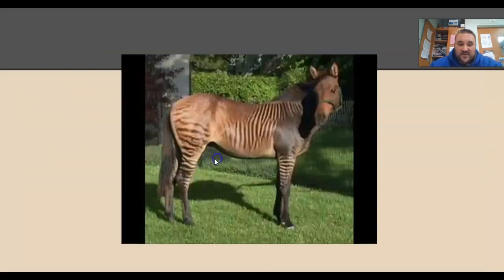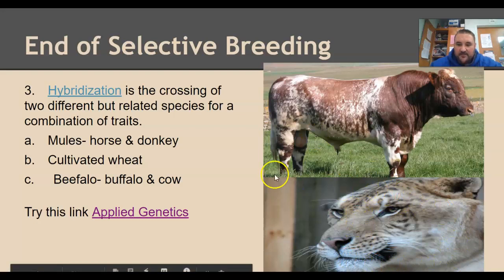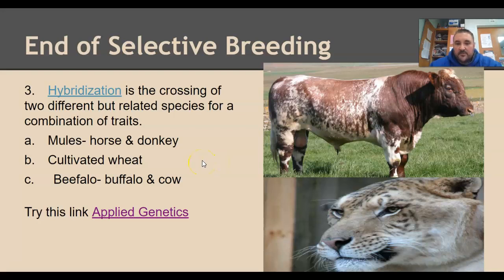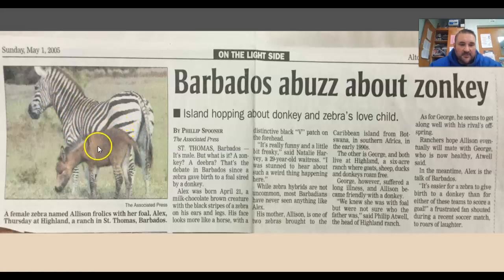In this picture you'll see a beefalo — you can see the hump of the buffalo and a little bit of its fur coming through, crossed with a cow. This here is a liger, a lion and a tiger. There's also cultivated wheat, and a mule is actually a horse and a donkey. This is a zonkey — an unintended hybrid — when a donkey sired a foal with a zebra, so you get a donkey and a zebra and you get a zonkey.